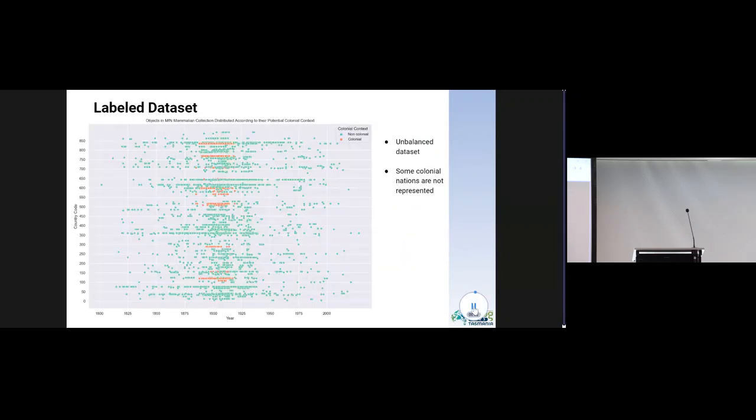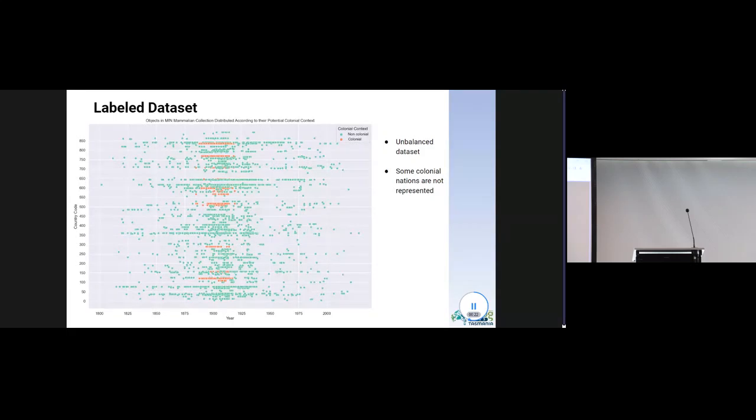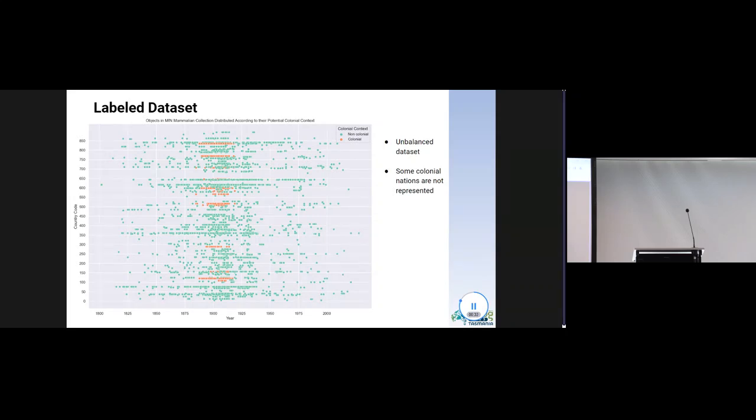In the plot, you see the labelled dataset of the objects in the mammal collection. You see in orange the objects labelled as potentially colonial. It is evident that the dataset is very unbalanced. With the approach chosen, just over 5,000 objects are potentially colonial. An unbalanced dataset is a problem in classification tasks, as the algorithm is likely to favour the most common class. Another intrinsic issue is that in this dataset, there are some countries missing from the list shown before. Therefore, we are missing the training examples for some of the classification rules. But this is the best that could be done with the data available.